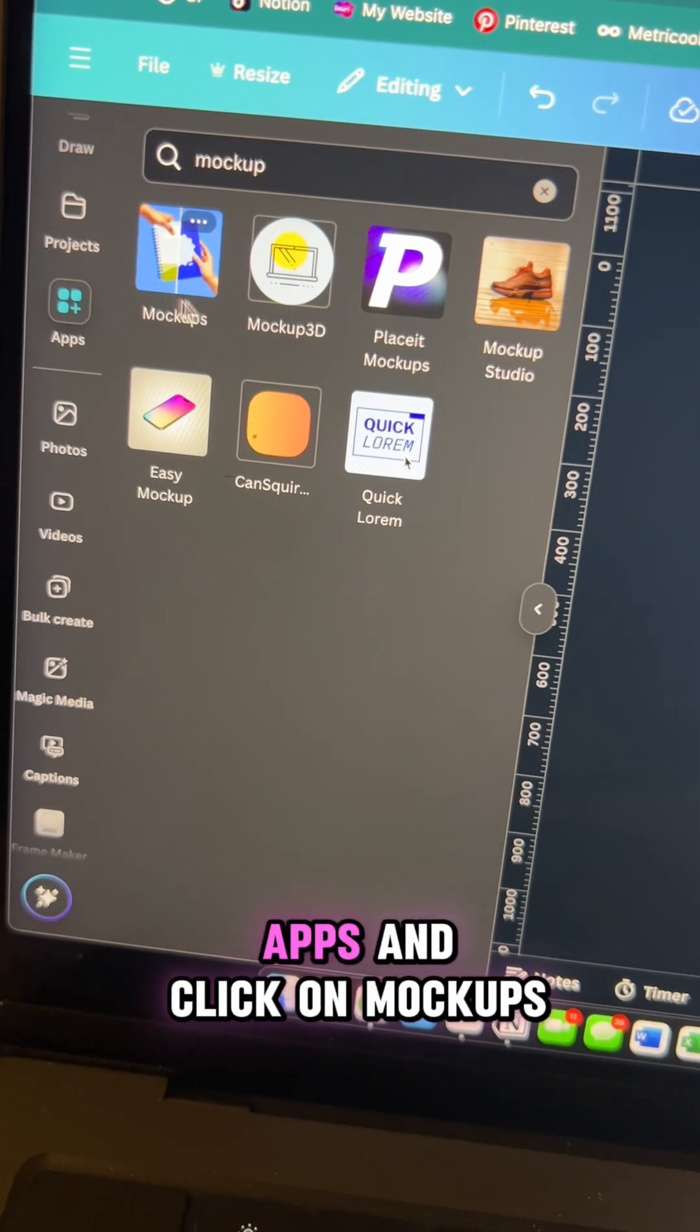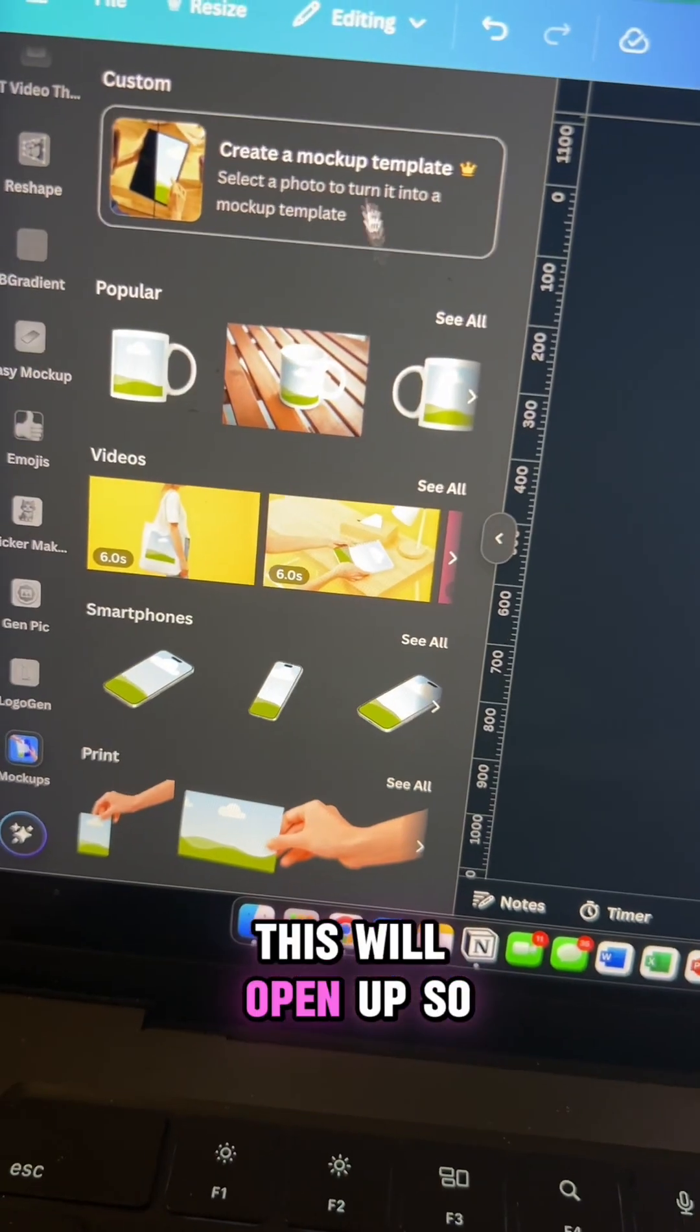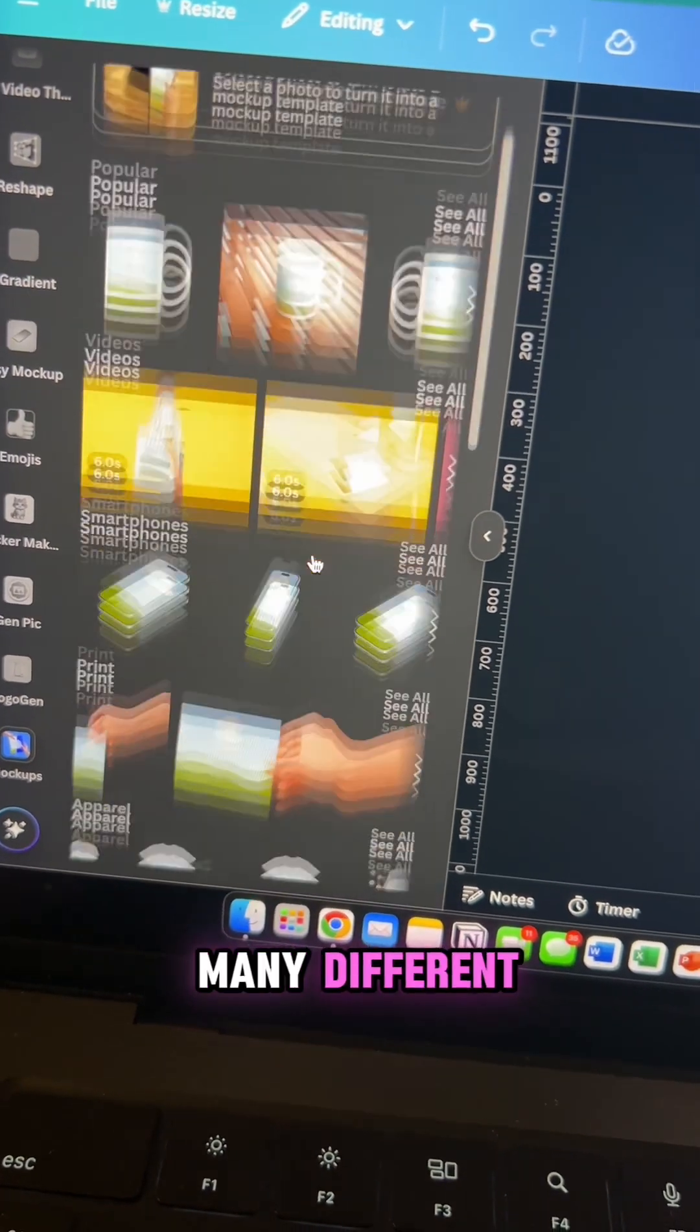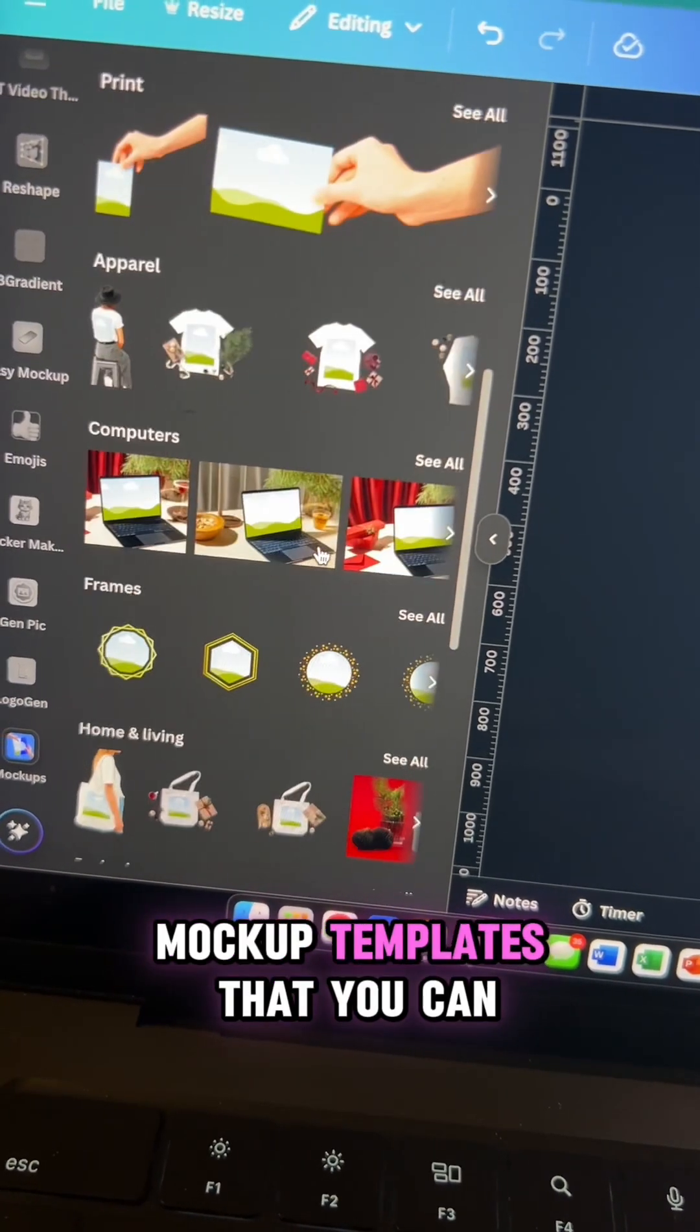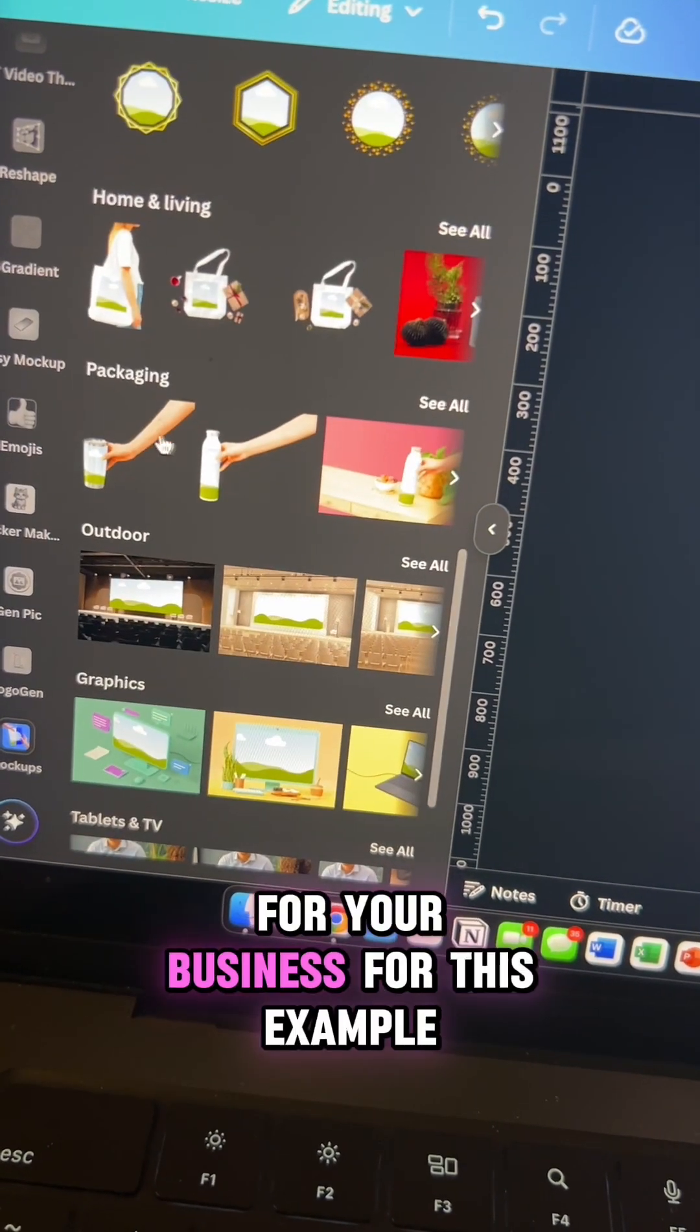Next, you're going to go to Canva apps and click on mockups. This will open up many different mockup templates that you can choose from for your business.